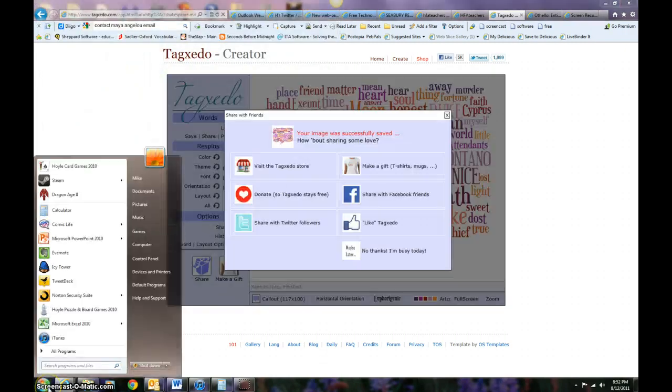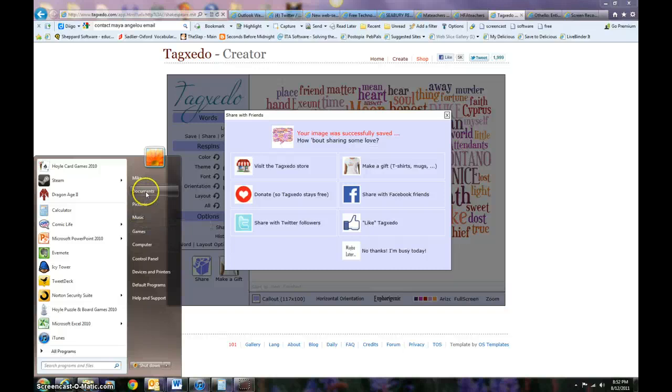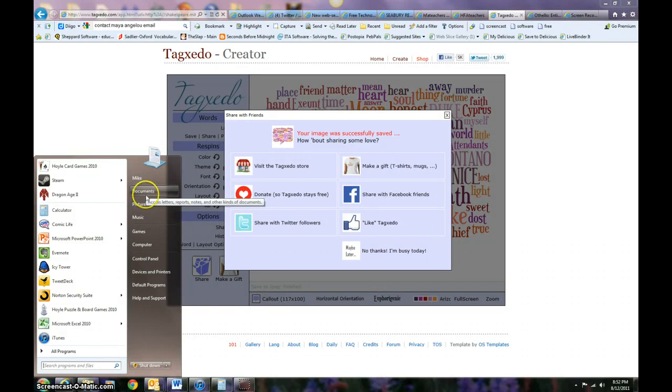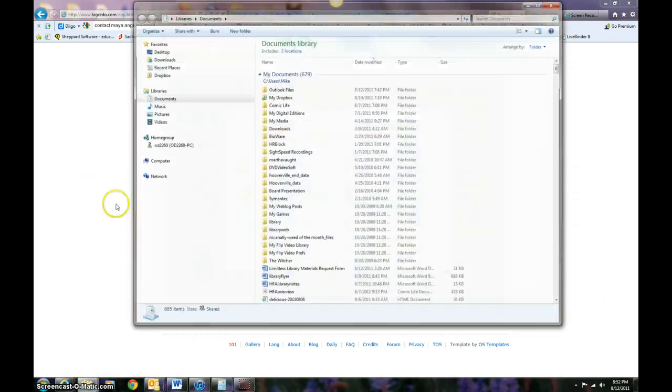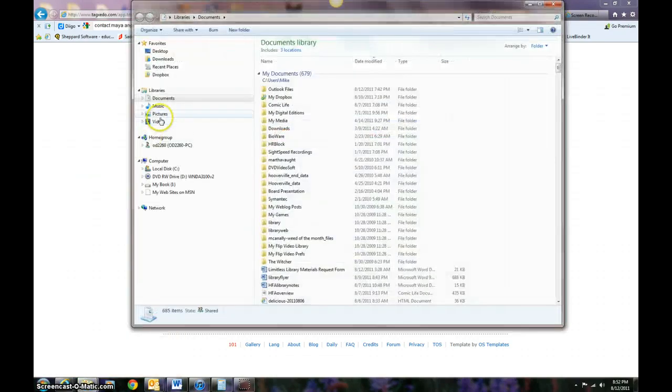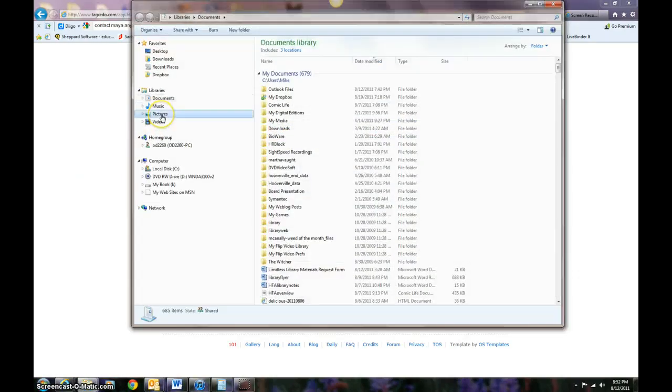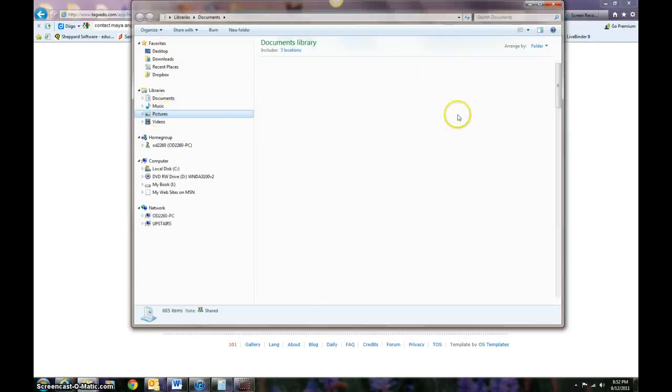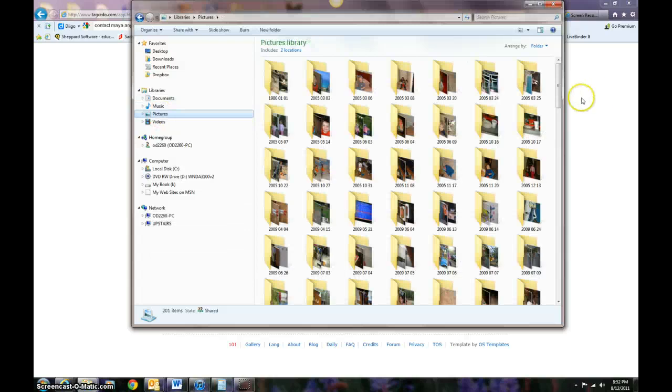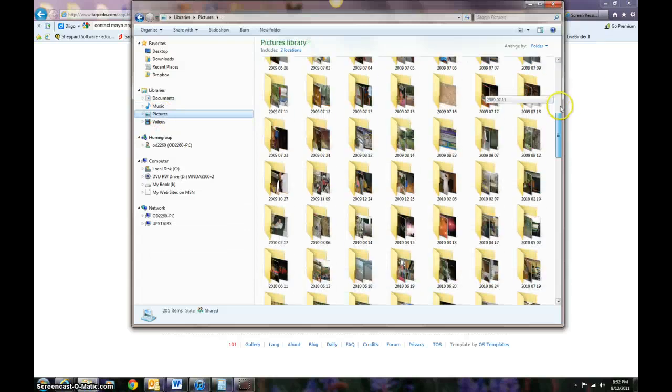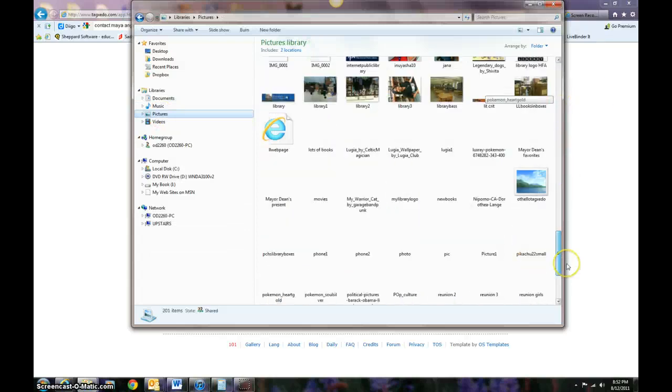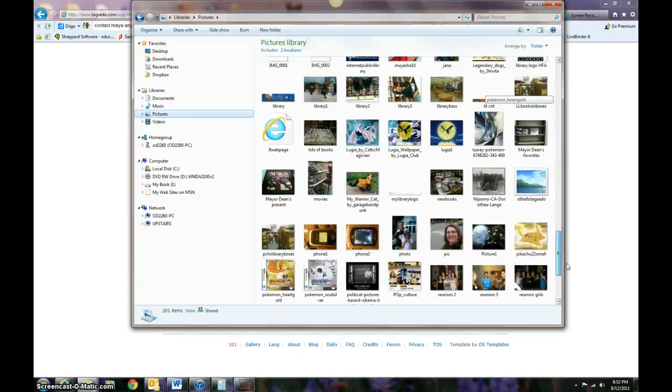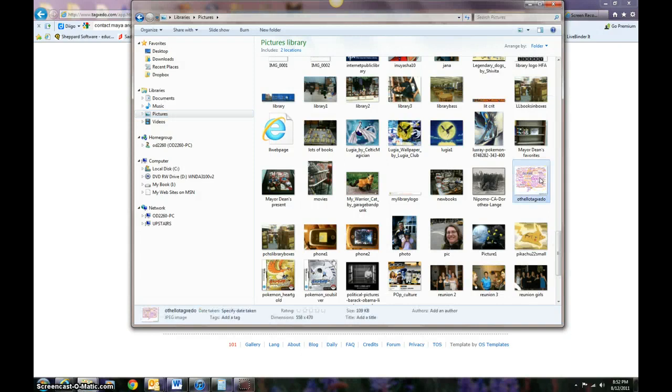If I go over here to my documents file, I can see in my pictures, I should be able to scroll down here and kind of see that. Let's see, right there. I can open that up.